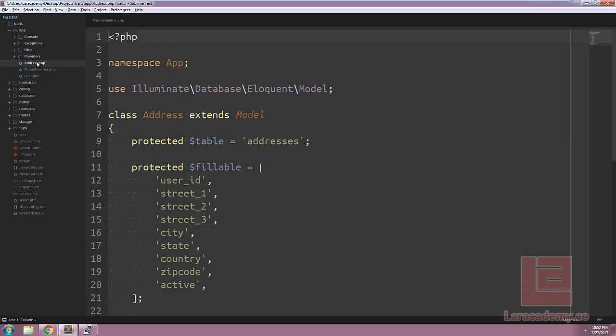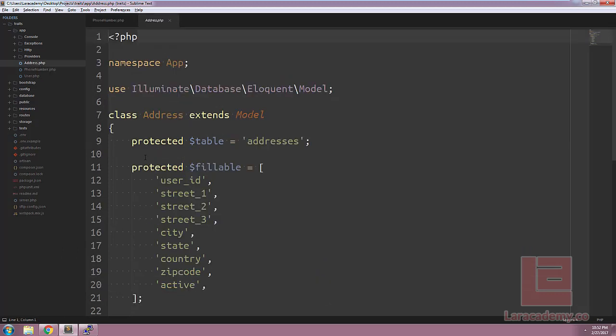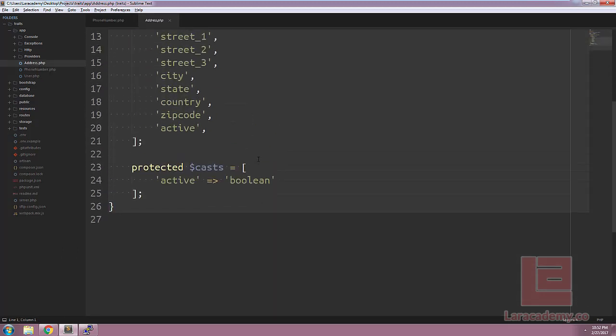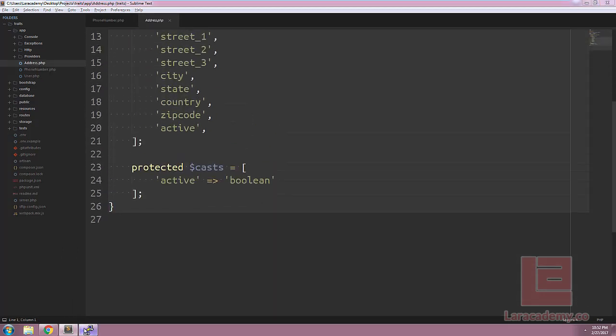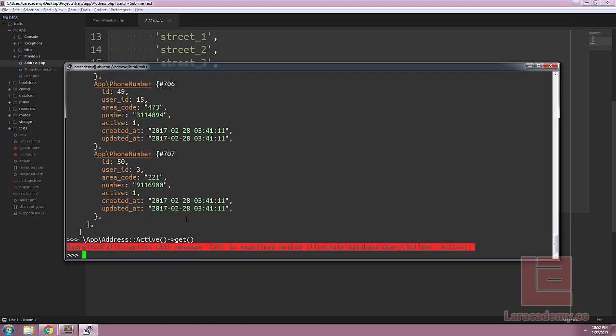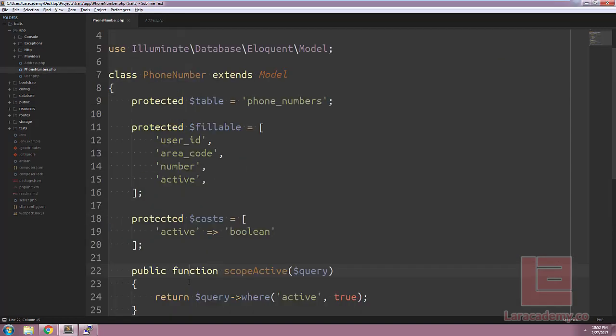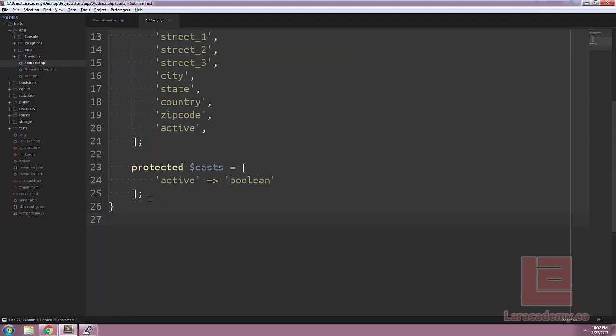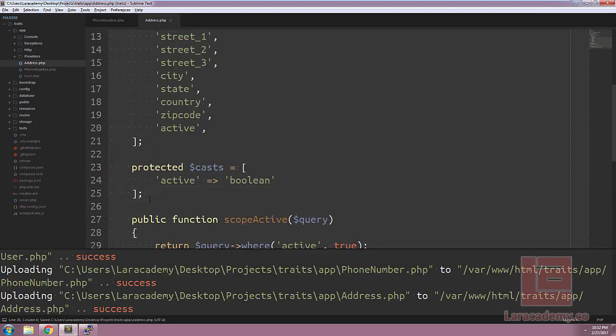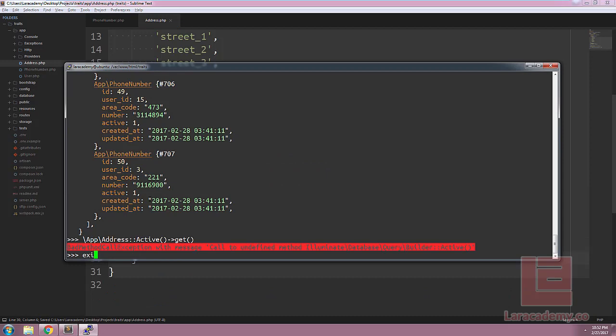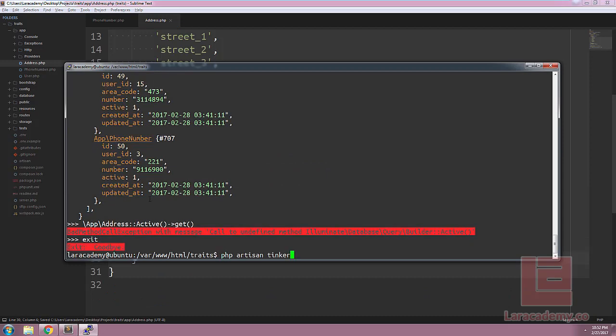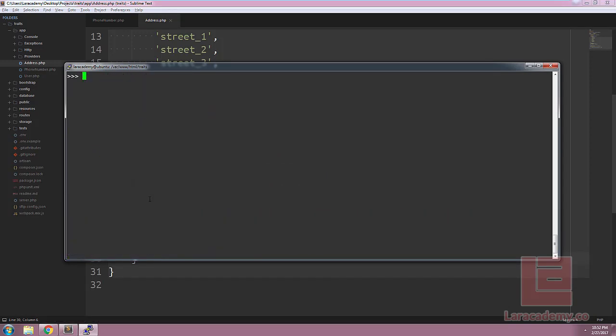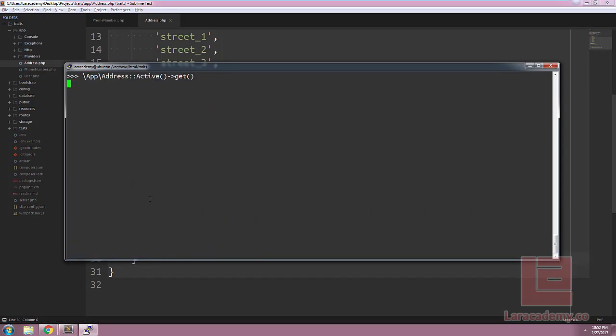Now, what if we wanted to get all of the active addresses from this model? We don't have the scope, so that means if we come back to Artisan Tinker and run app address active get, we're going to get an error. You can see that active is not found on our model. We could fix this by copying and pasting the scope from the phone number into our address, reloading Tinker, then trying again. And once we do that, we can see that we have all of the active addresses.